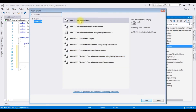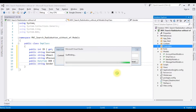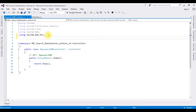Open Solution Explorer. In the Controllers folder I'm adding a new controller. Click Controllers > Add Controller, select Empty controller. The controller name is 'EmpSearchRBRadioButtons'. Click Add, and here we got the controller.